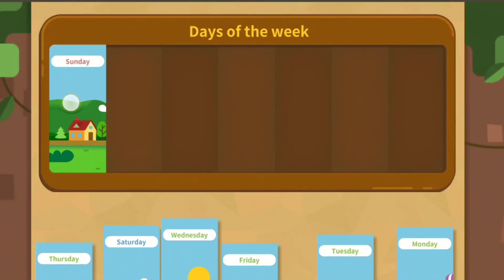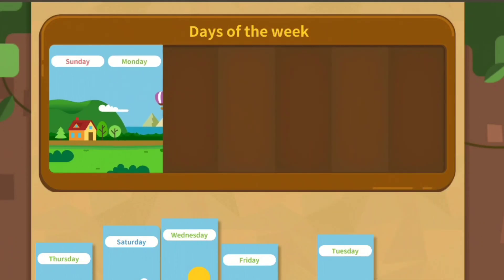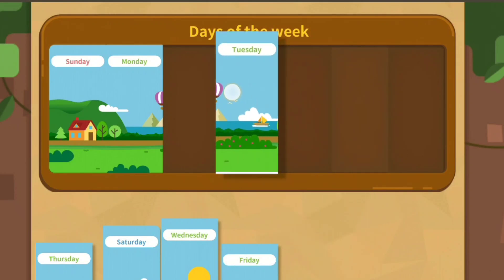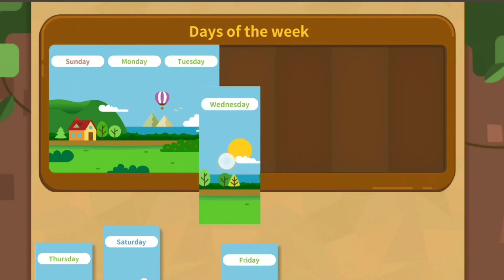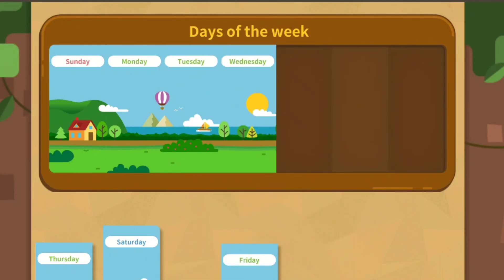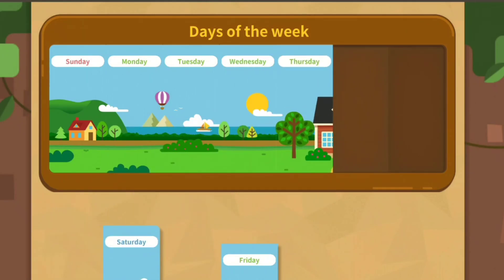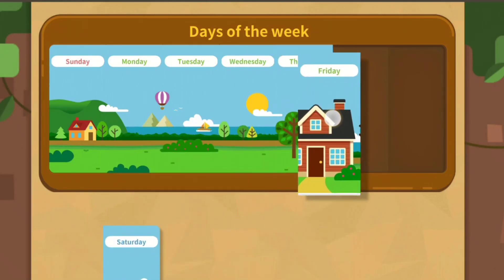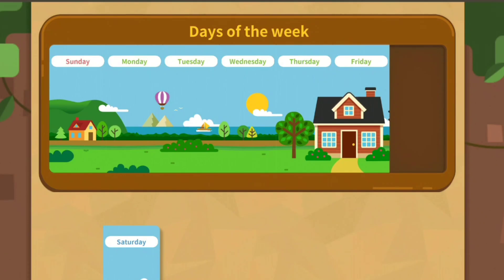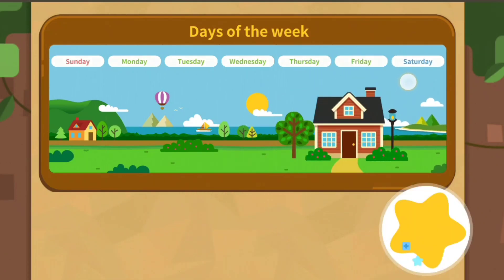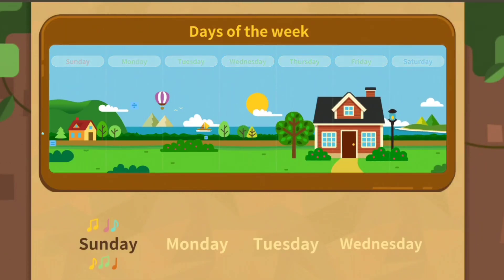Sunday, Monday, Tuesday, Wednesday, Thursday, Friday, Saturday, Sunday.